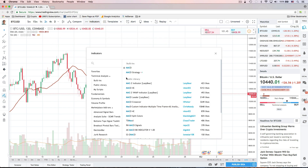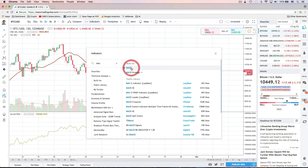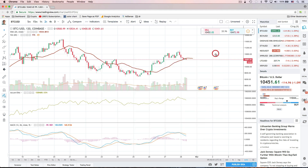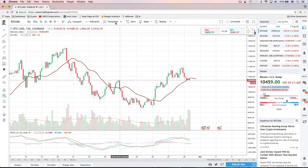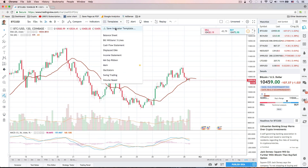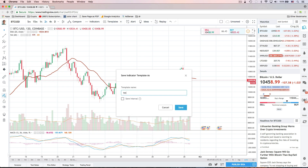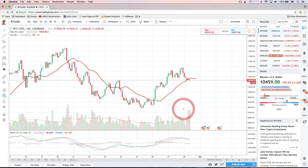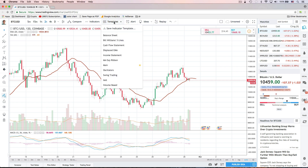Let's go ahead and add one more indicator — let's add that MACD again. This is also a good opportunity to show you that you can just click the X to delete an indicator. Now we can go up here to templates, click 'Save Indicator Template,' give our template a name, and click save. When we go to any chart, any symbol, any comparison, we can go to templates and choose our saved template.